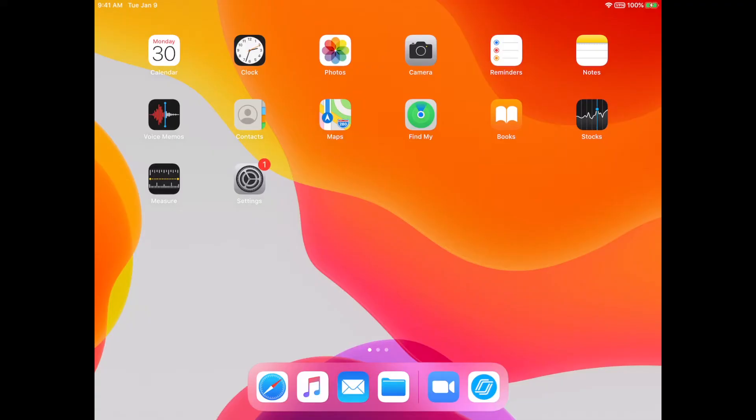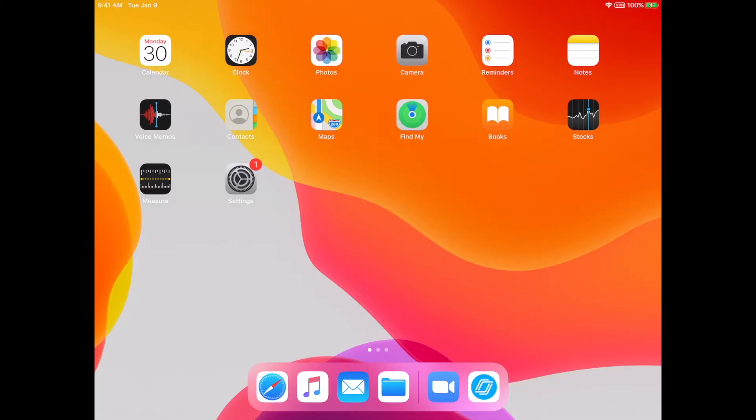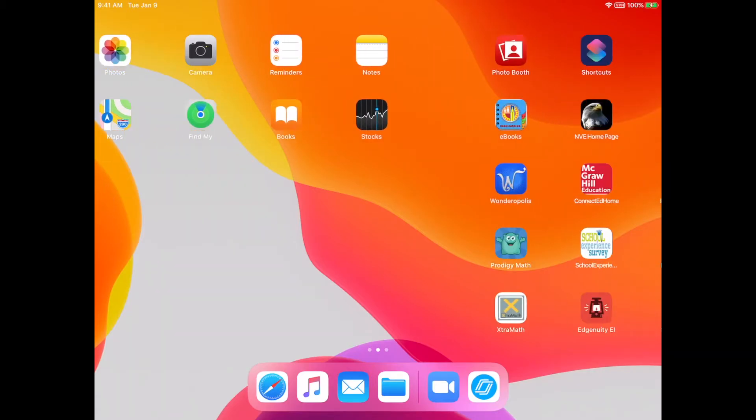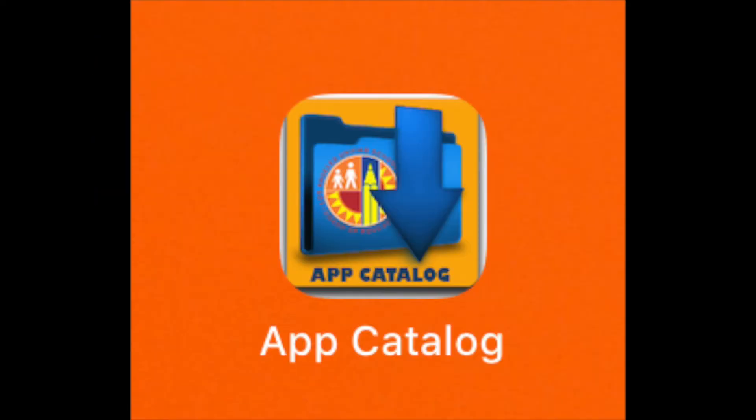Hola, estudiantes. Bienvenidos a este guía a cómo bajar la aplicación de SecureTest Browser. La versión corriente se ve así. Si no la tienen instalada en su iPad, pueden abrir el catálogo de aplicaciones, el App Catalog, y bajarlo de ahí.